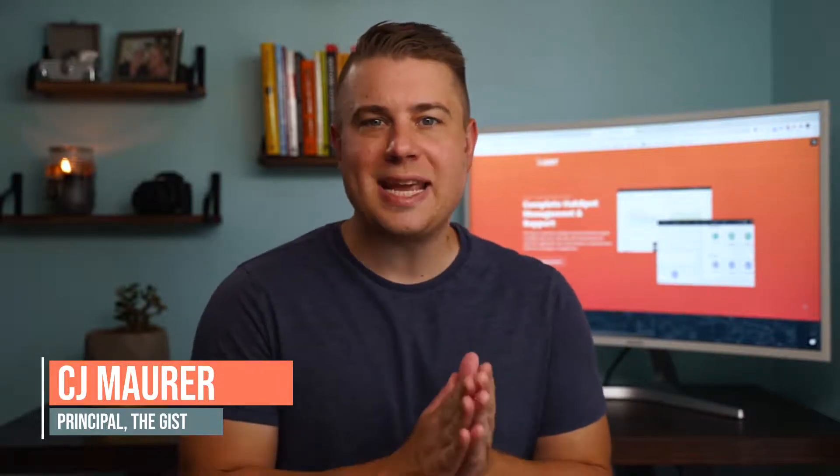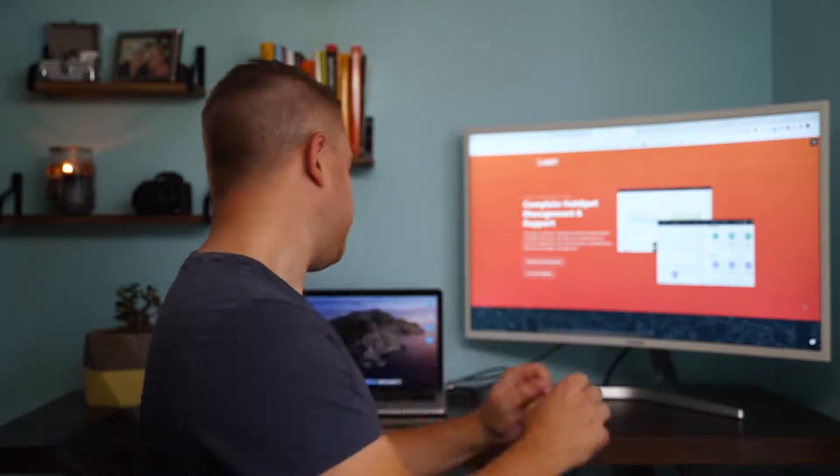Welcome to another one of our HubSpot tutorials. This is CJ with The Gist. We're an inbound marketing and growth agency and certified HubSpot solutions partner based in Buffalo, New York. Let's dive in.